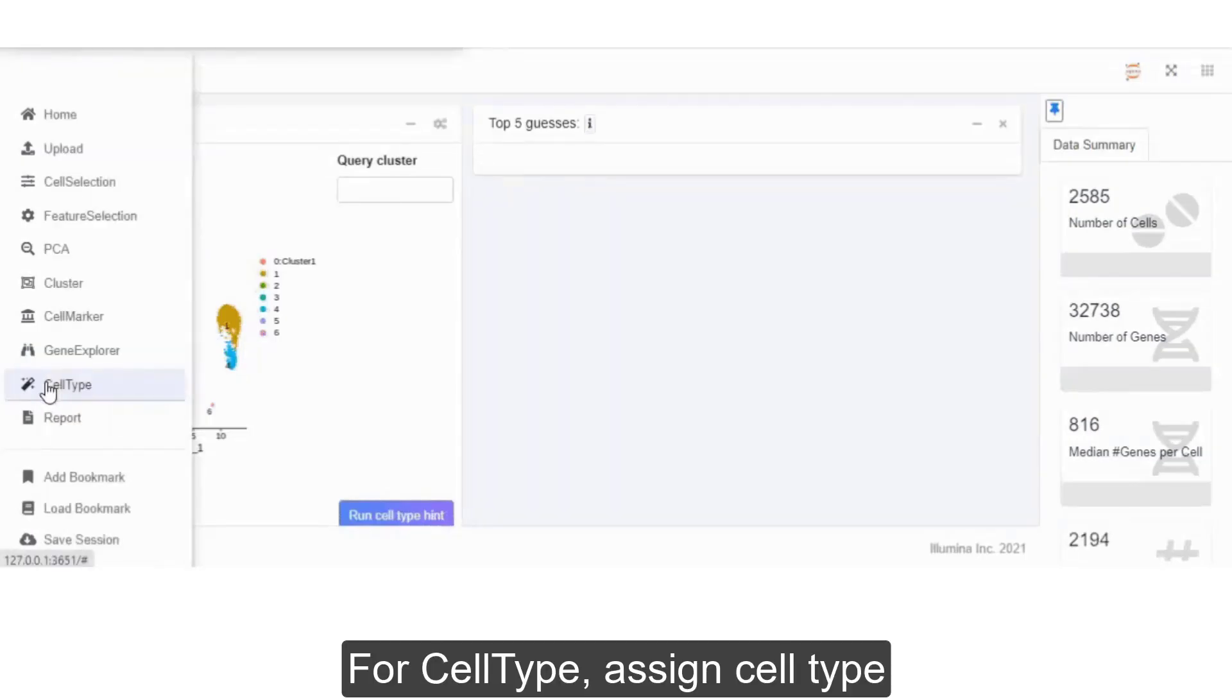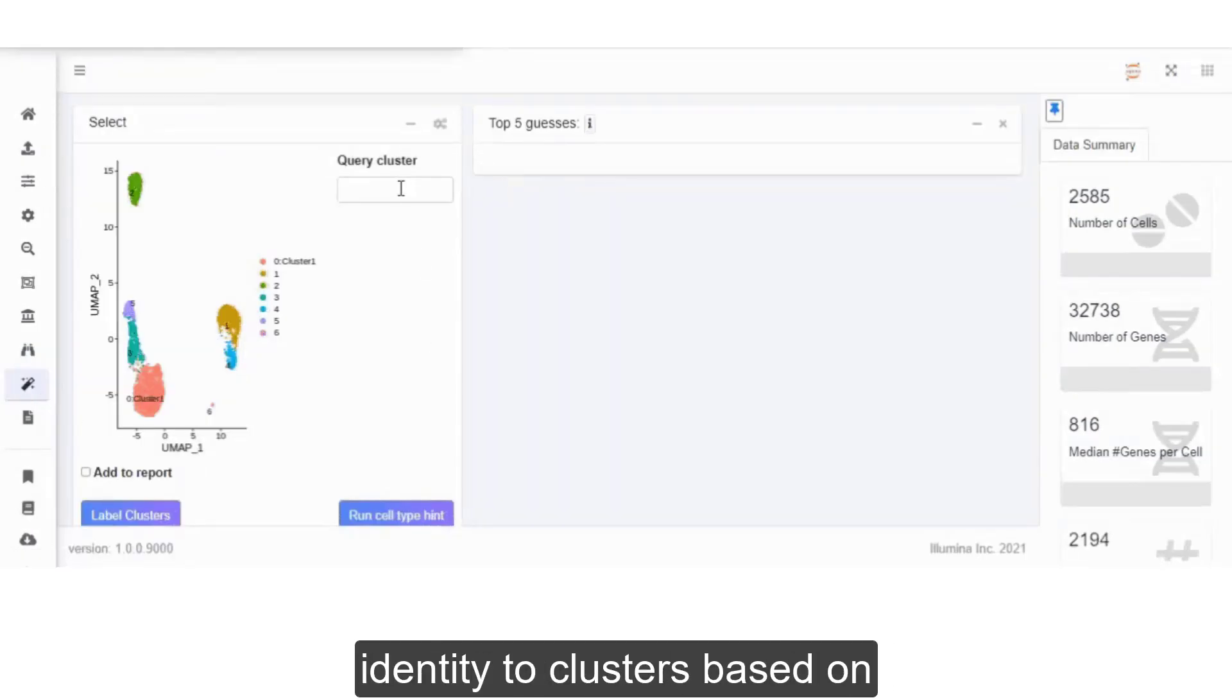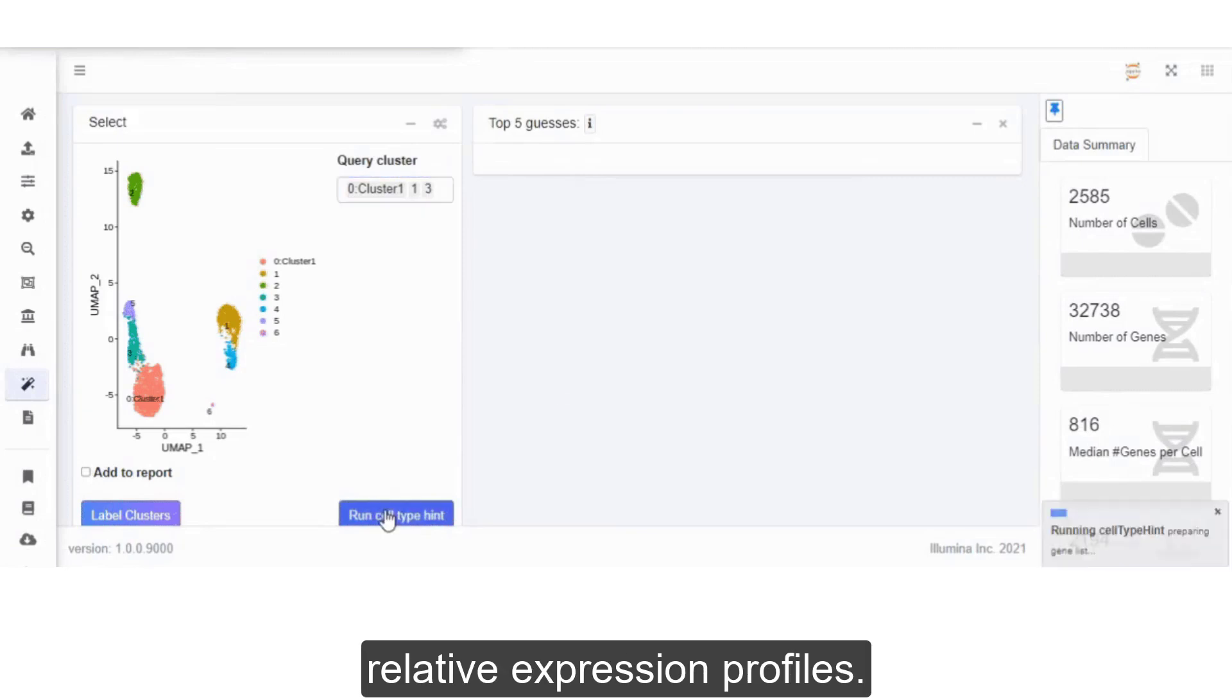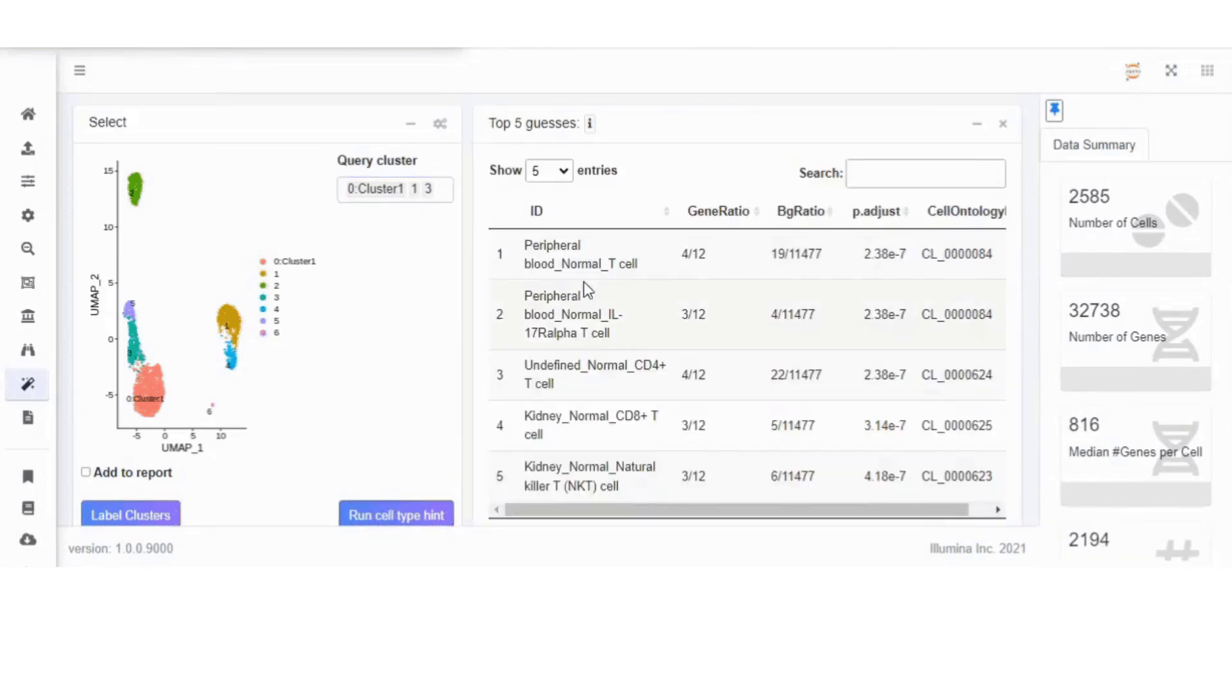For cell type, assign cell type identity to clusters based on relative expression profiles.